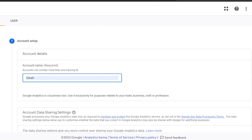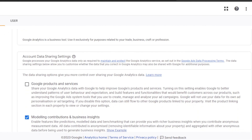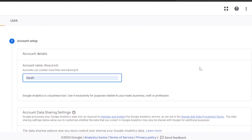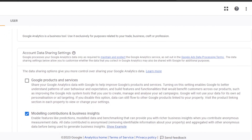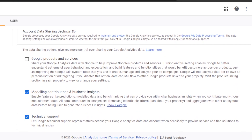You can give your account a name — let's call it 'Sarah' for now. This is required. Then we have to add some account information. We have the data sharing options — you're going to select modeling contributions, business insights, and technical support.